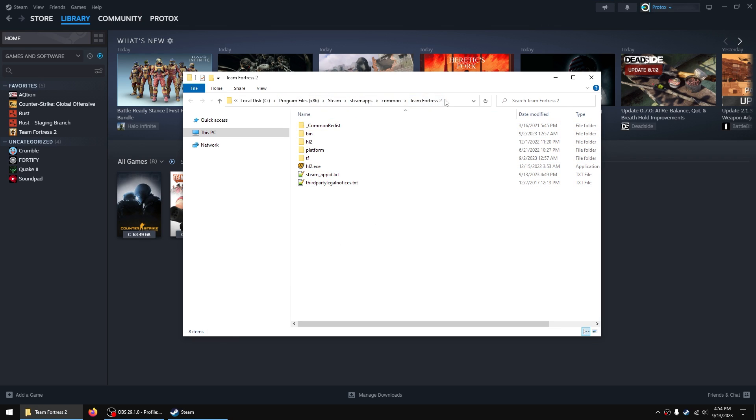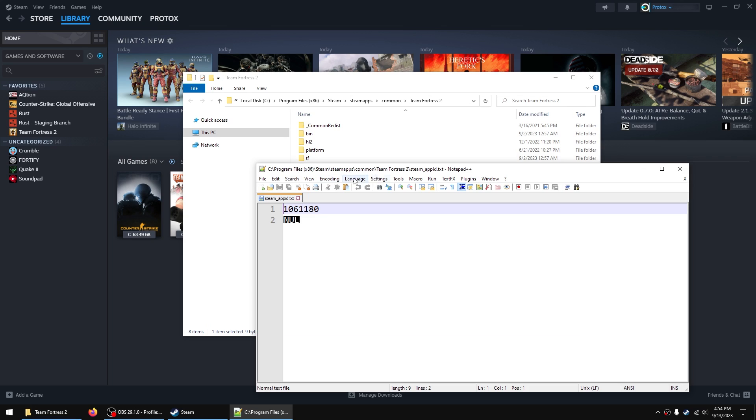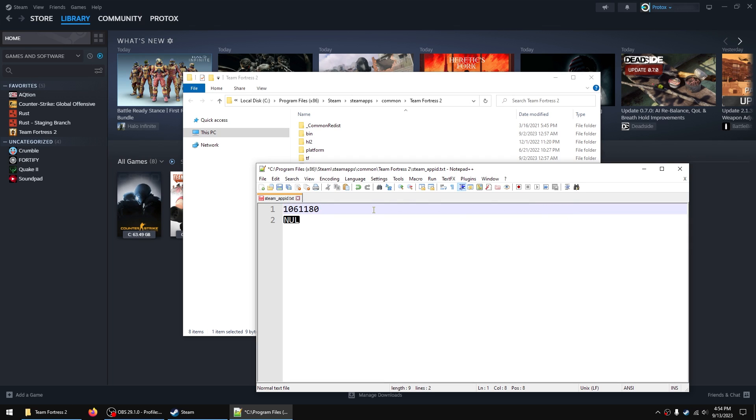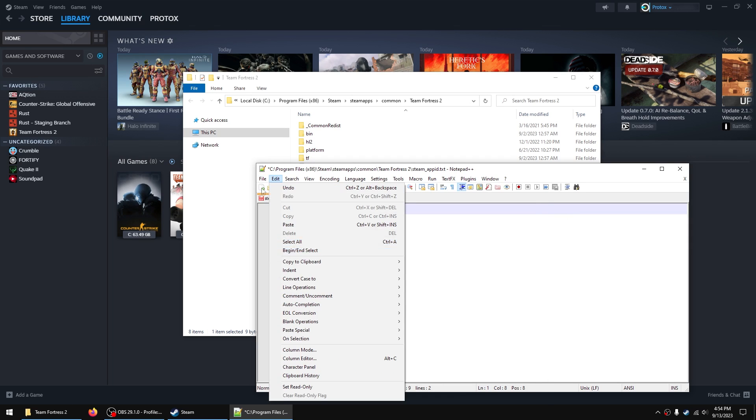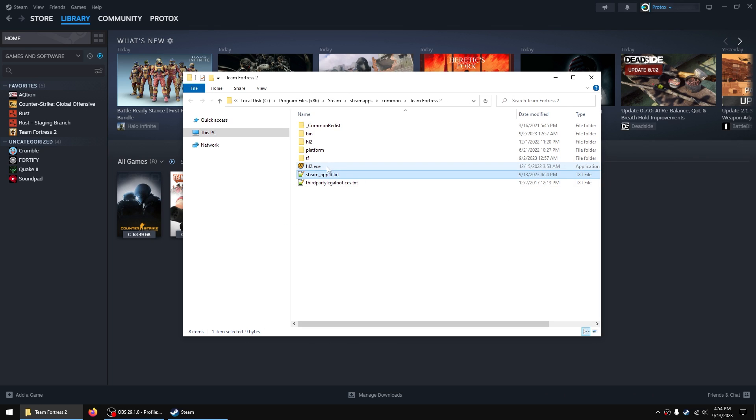this is the path. Typically you'll see here there's a steam_appid.txt file. All you need to do is open it with a text editor like Notepad or Notepad++, and then replace this number. Typically it will be 440 for TF2, but I've already changed it. And then just save it. Once this is saved, just launch hl2.exe, which is the Half-Life 2 executable for Team Fortress 2,